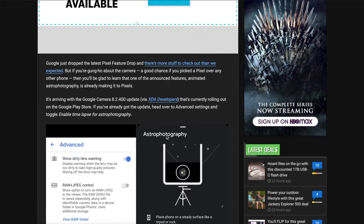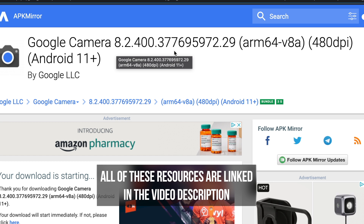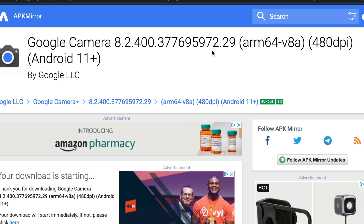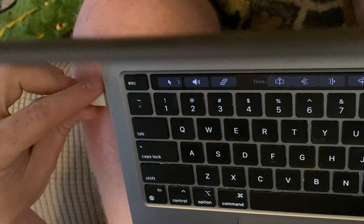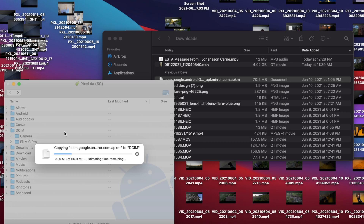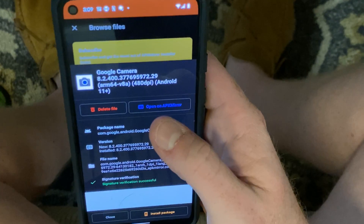I read an article on Android Police that prompted me to try the following. Number one, I downloaded an updated version of the Google Camera app as an APK file and sideloaded it through my Mac onto my Pixel 4a with 5G. That's a fancy way of saying: download the file onto your computer, attach your phone, move the file over, and install the app.